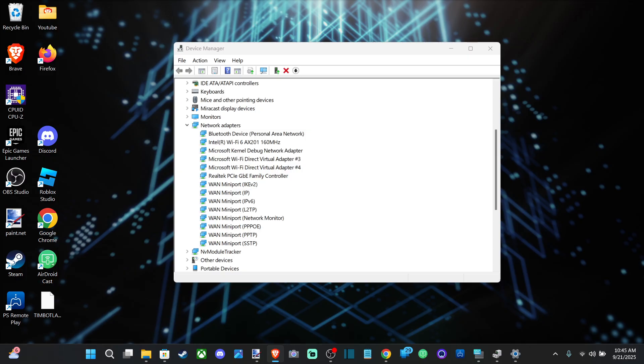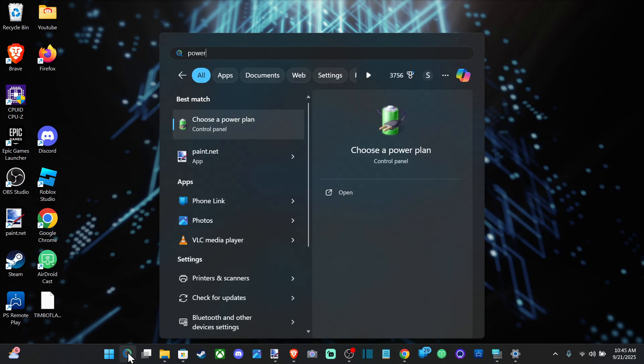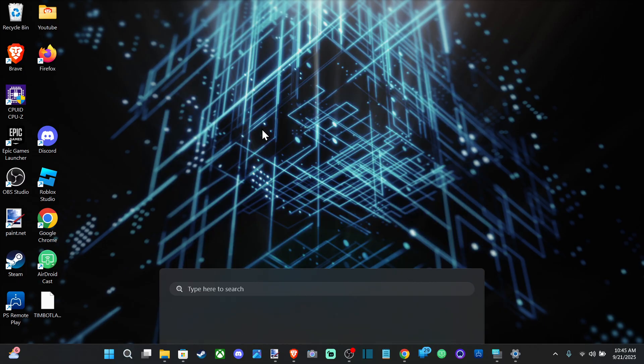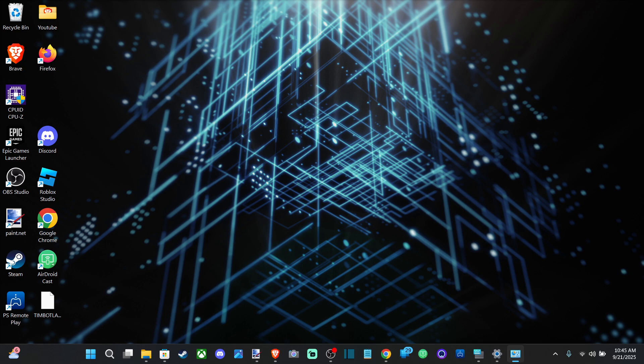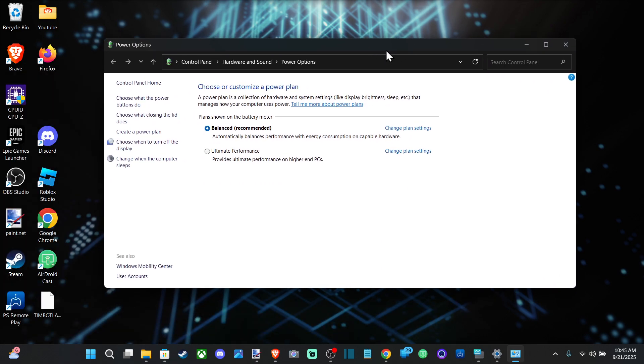Another thing to check is the power settings on your PC. Go to search, type in Power Plan, and open it up. We can try a different power plan, as the one currently selected might be restricting something like your wireless adapter.